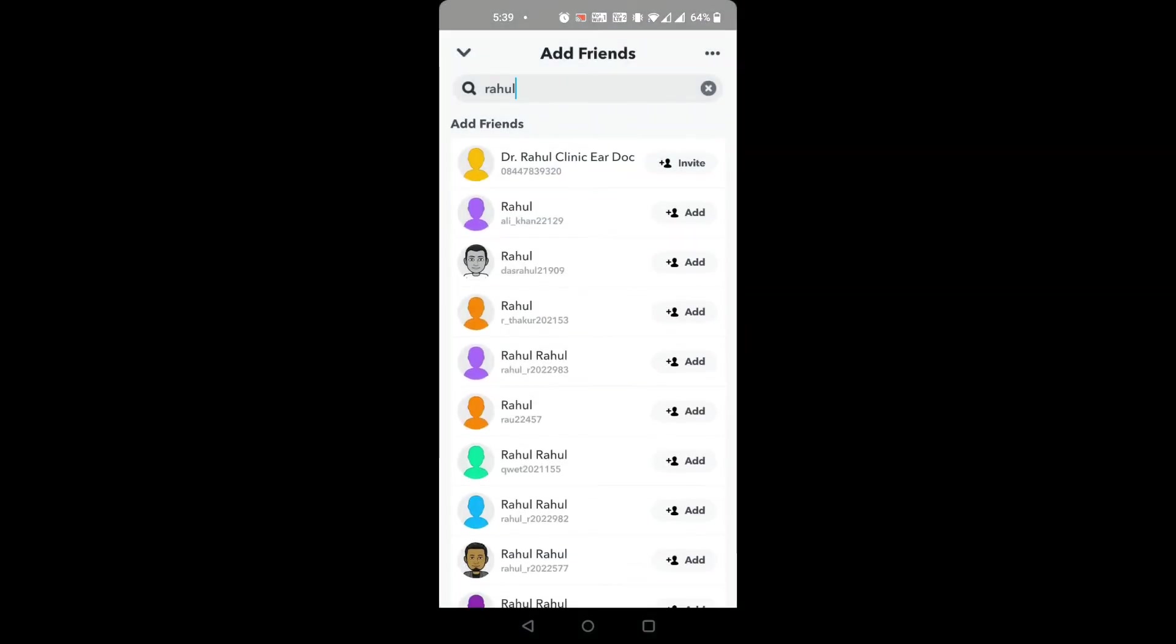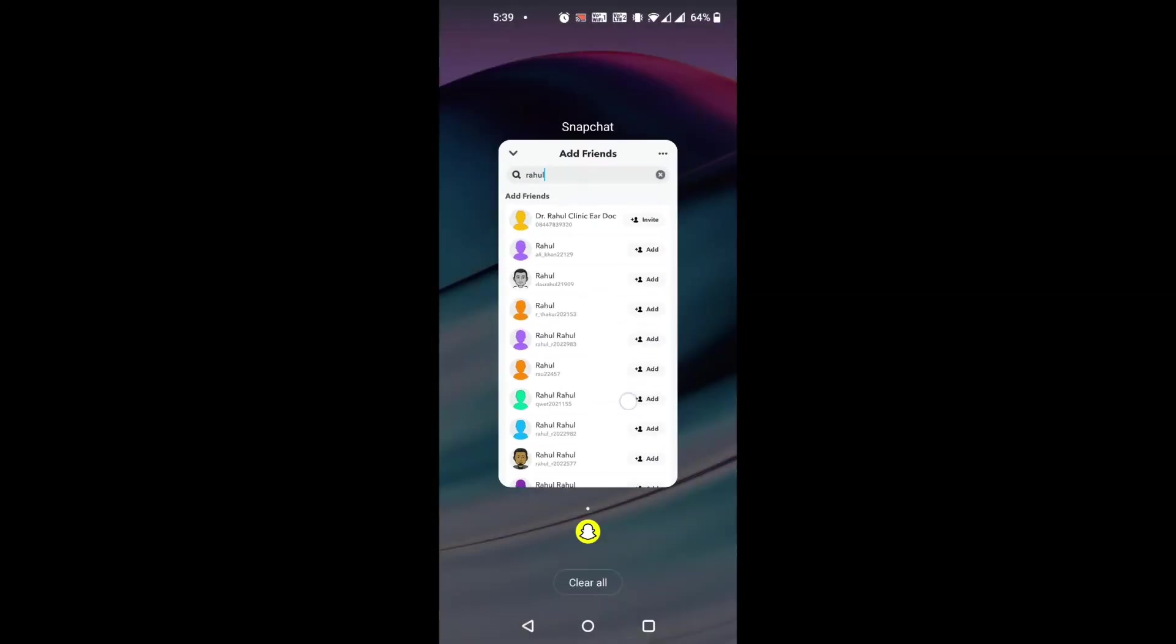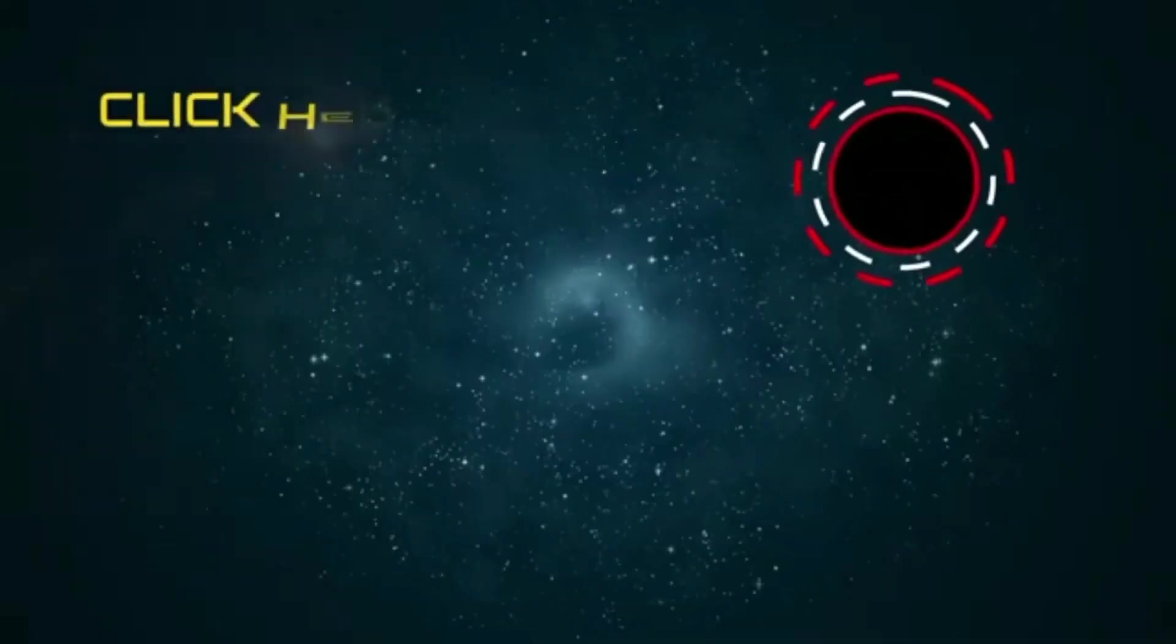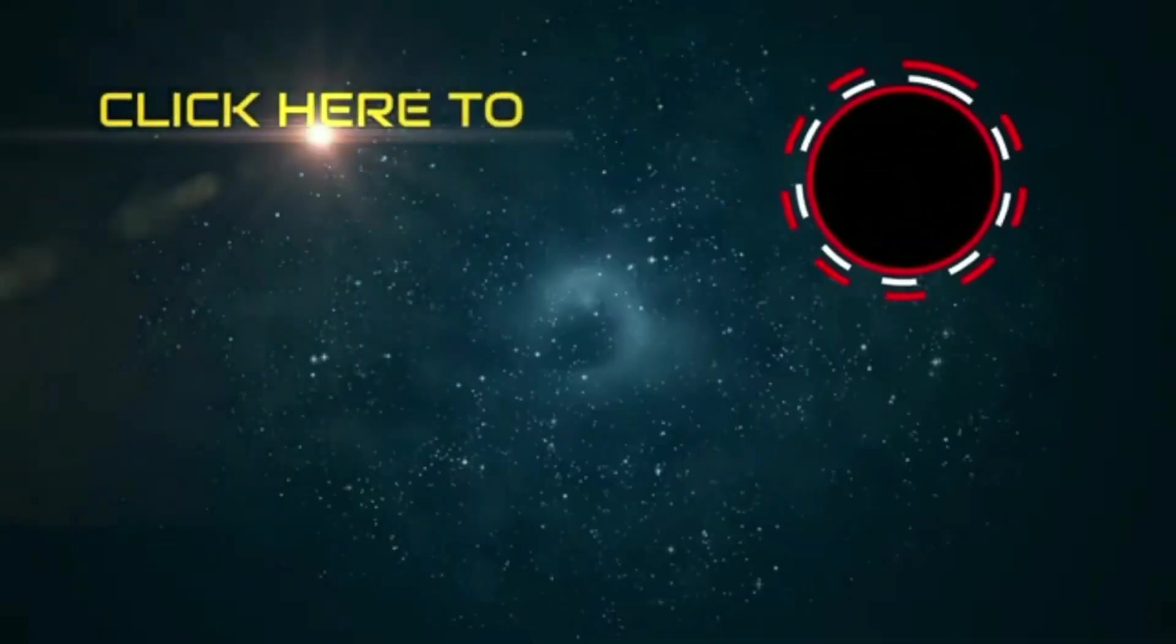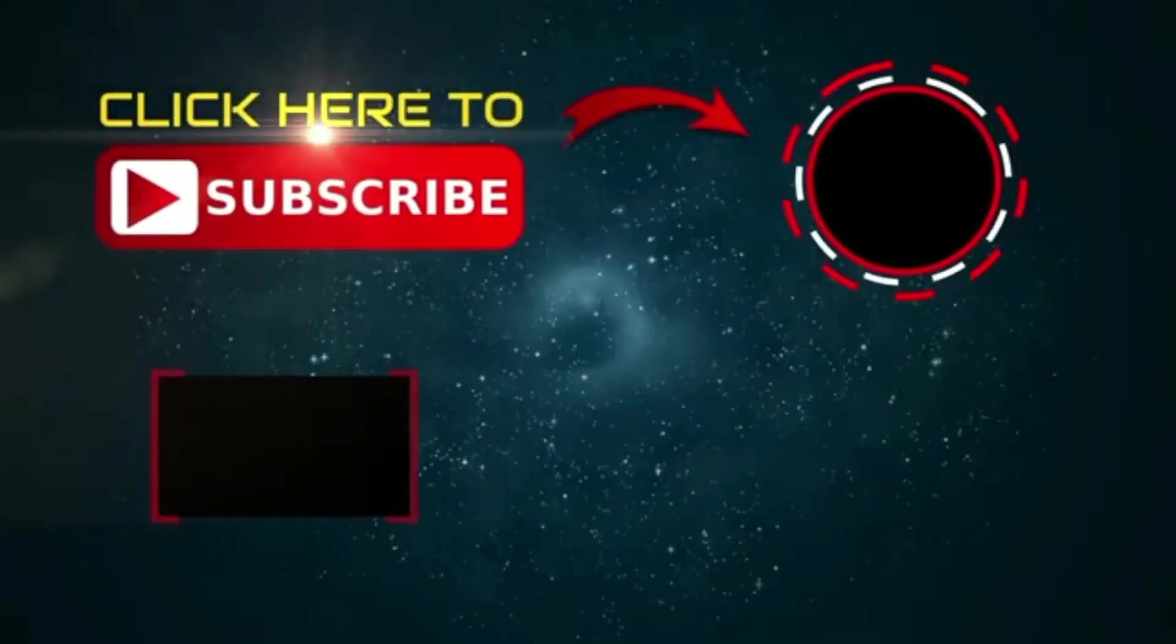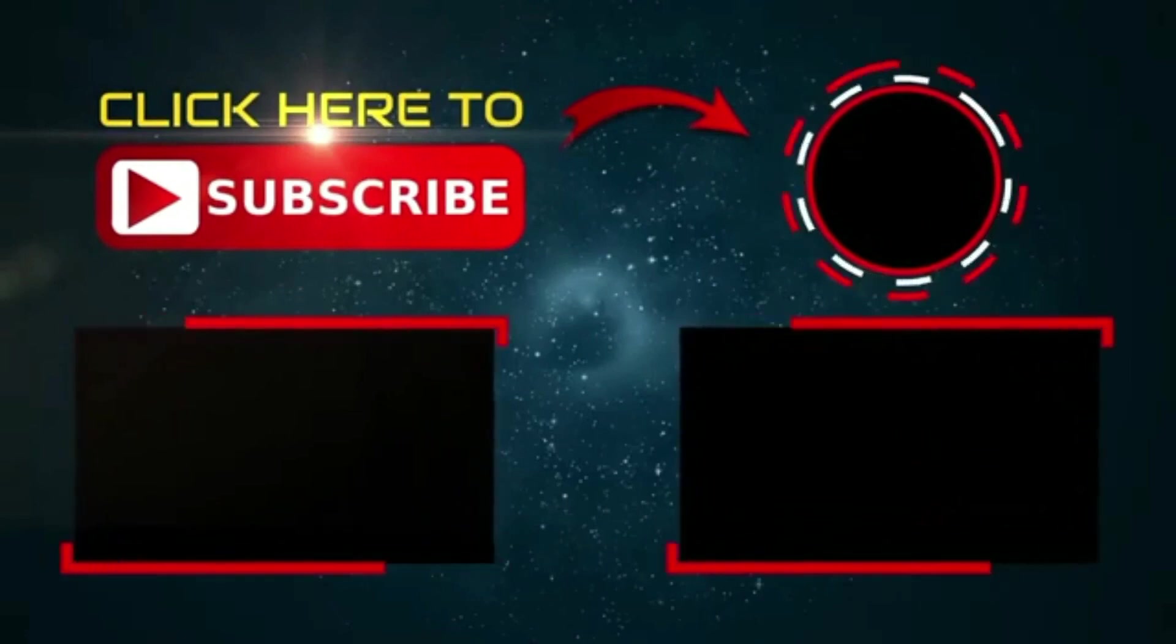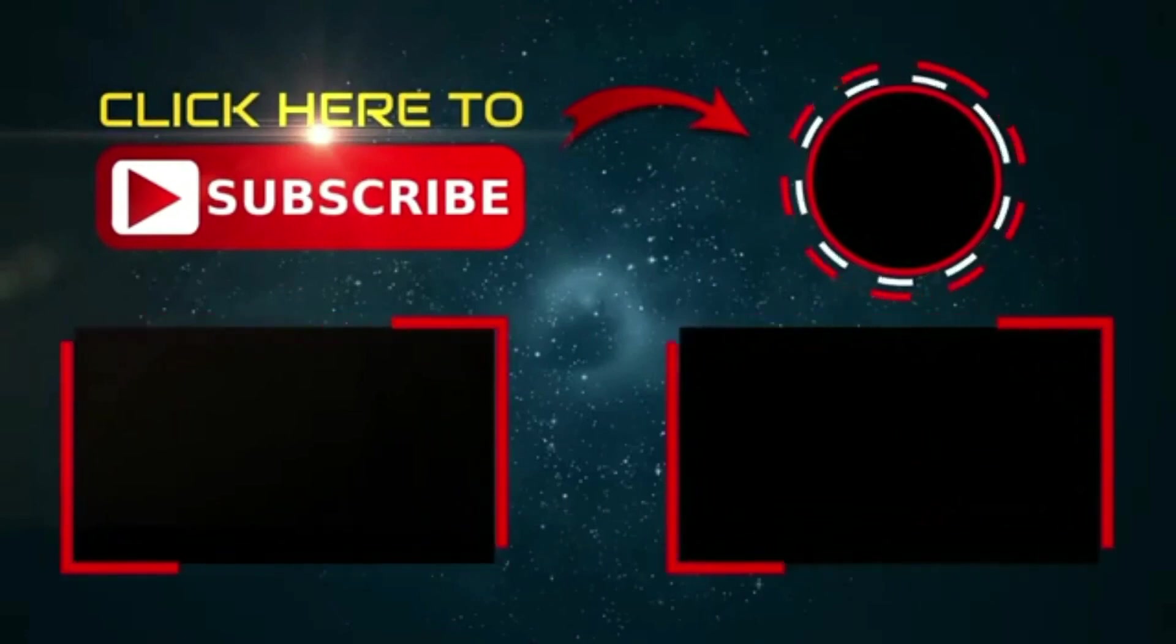So, these are how you can block someone on Snapchat. Thank you so much for watching this video. If you have enjoyed this, please like, share and subscribe our channel.